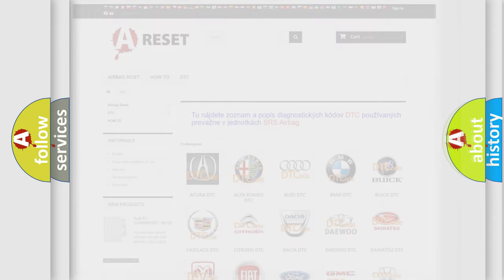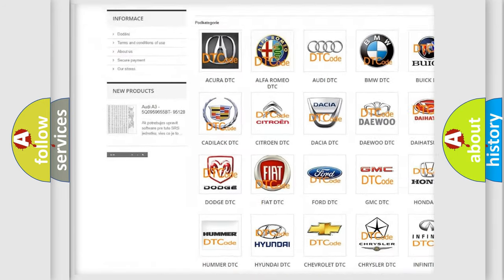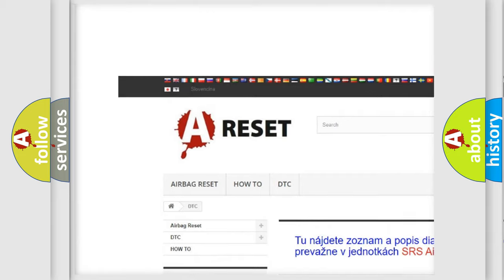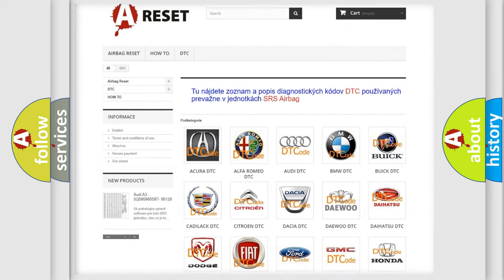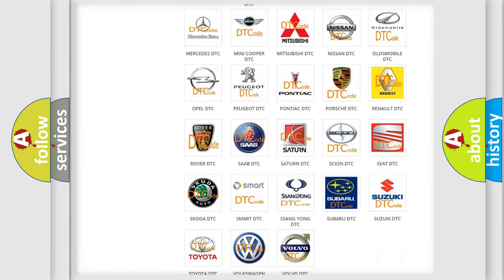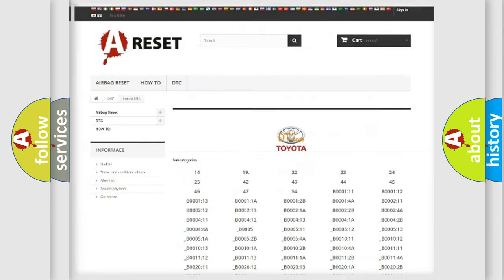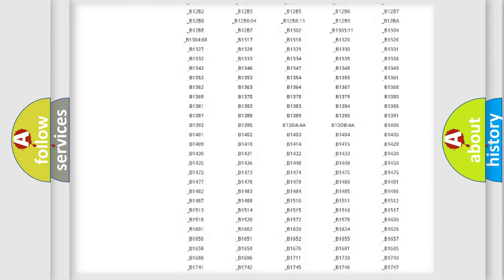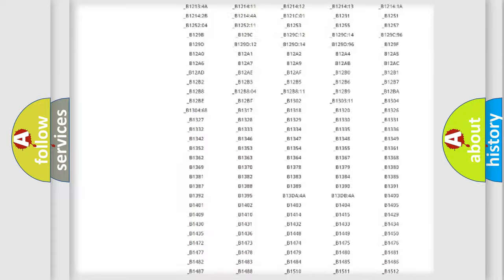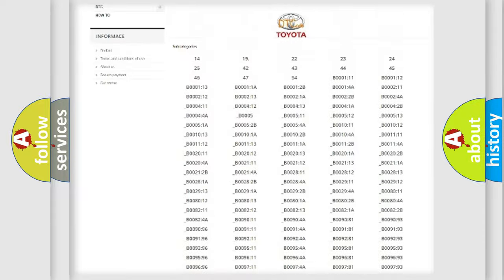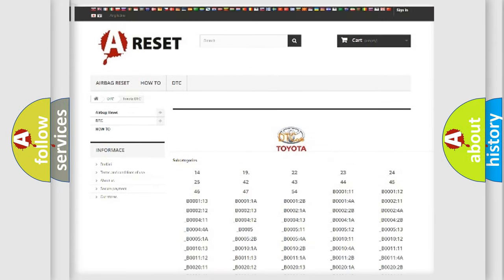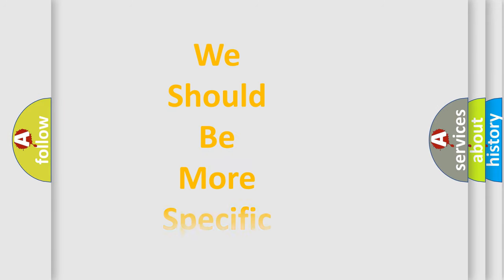Our website airbagreset.sk produces useful videos for you. You do not have to go through the OBD2 protocol anymore to know how to troubleshoot any car breakdown. You will find all the diagnostic codes that can be diagnosed in Toyota vehicles, and many other useful things. The following demonstration will help you look into the world of software for car control units.